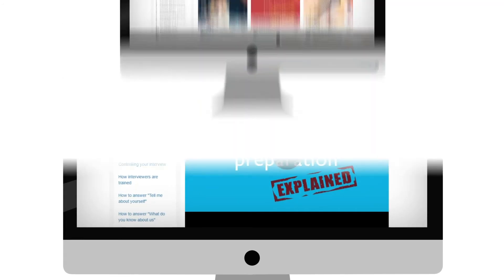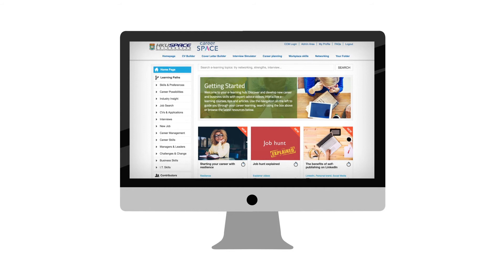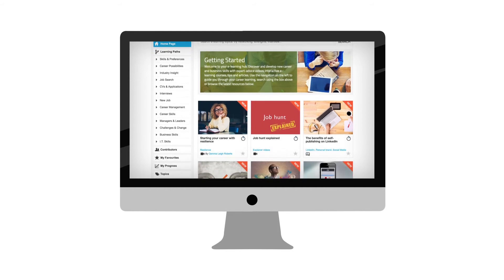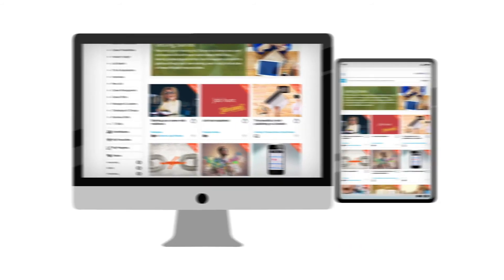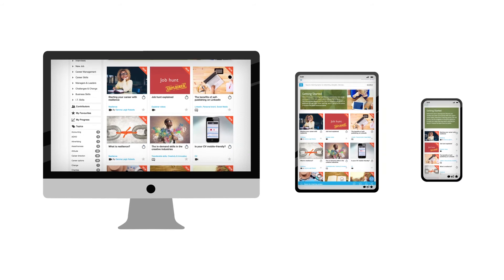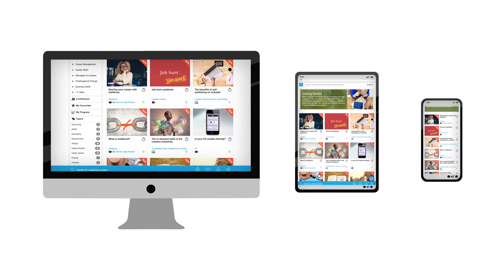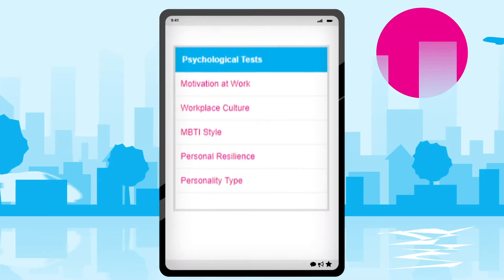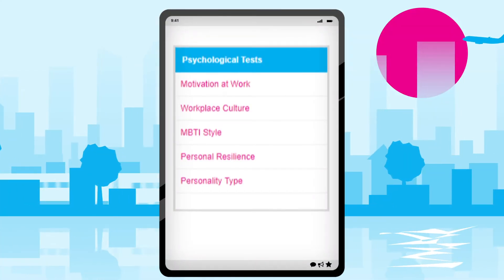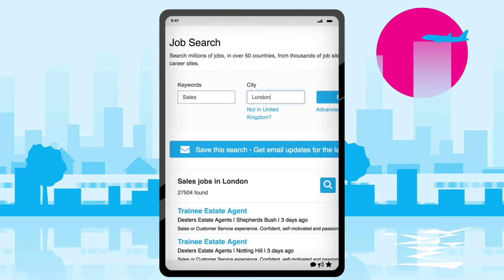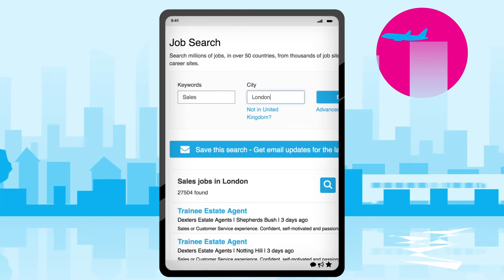If you're at a crossroads and not sure of your next step, then take e-learning courses focused on developing your career and workplace skills or psychological tests. Or if you're simply looking for inspiration, then use the job search engine to find the perfect opportunity for you.